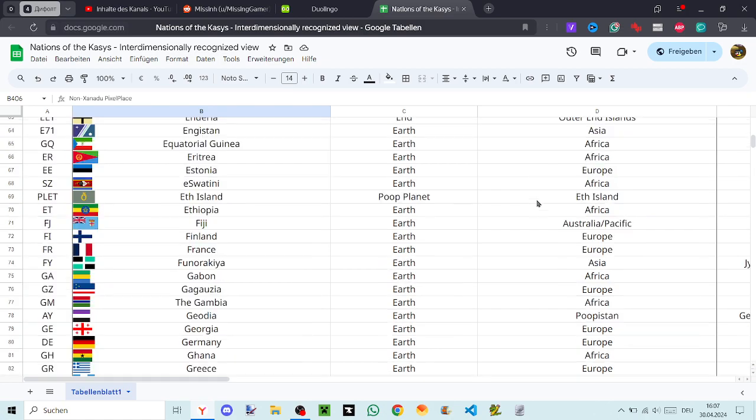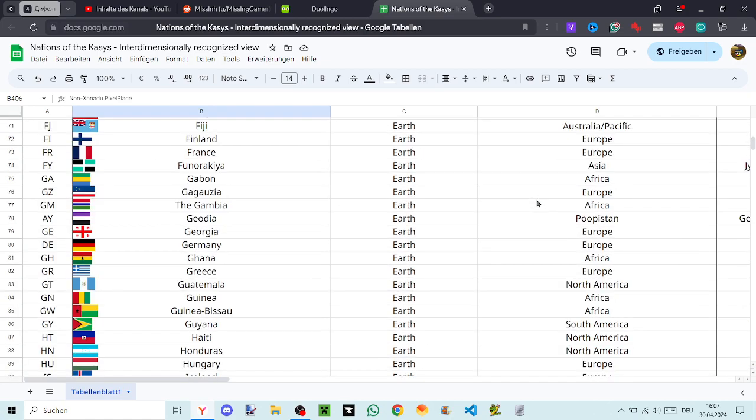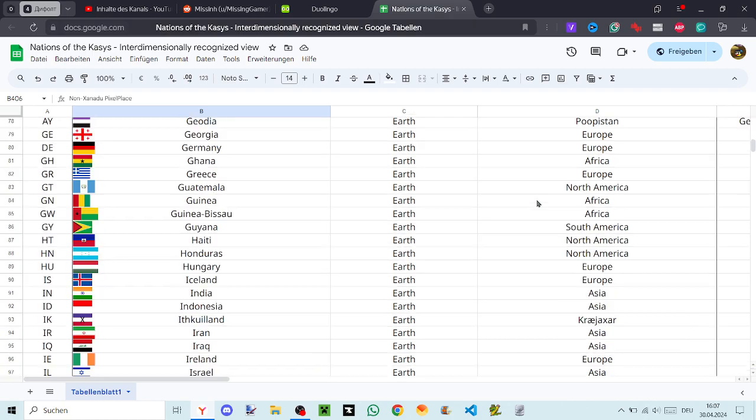Gausia, The Gambia, Geodia, Georgia, Germany, Ghana, Greece, Guatemala, Guinea, Guinea-Bissau, Guyana, Haiti, Honduras, Hungary.